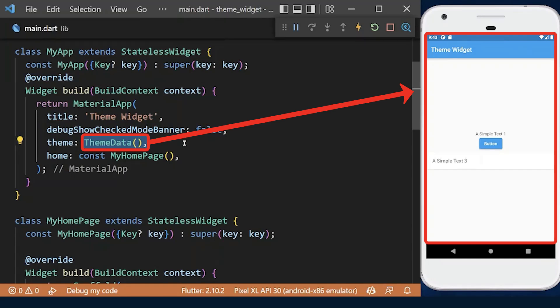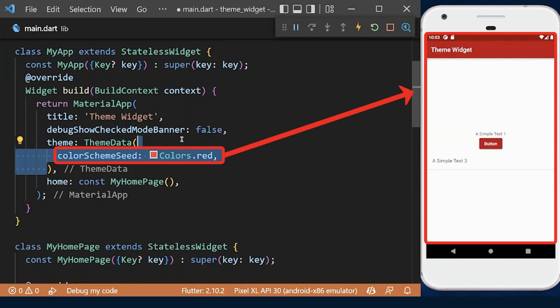To share a theme across an entire app, provide theme data to the material app constructor. The color scheme can be used to configure the color properties of most components.